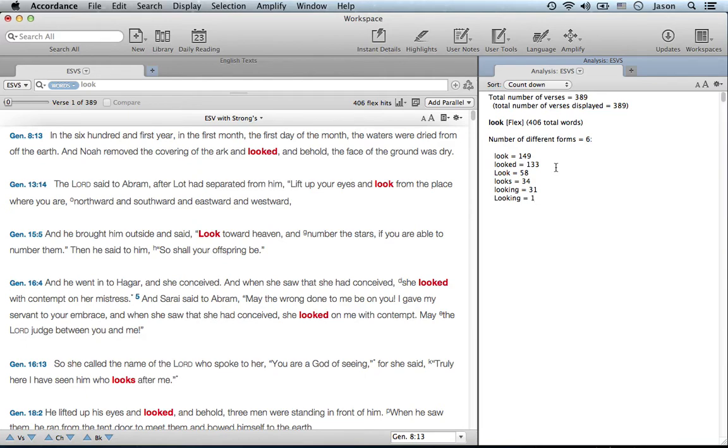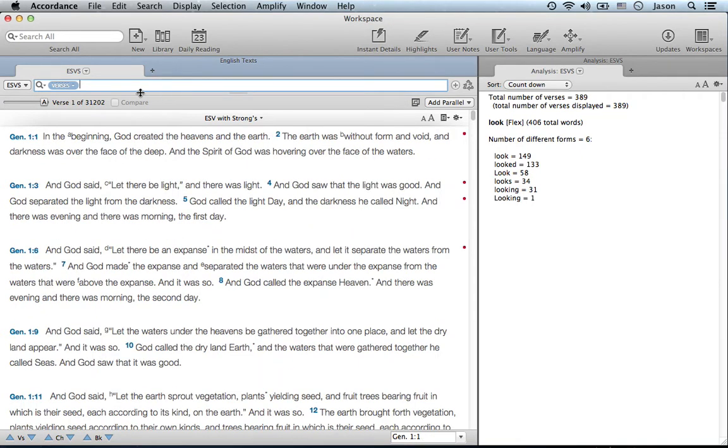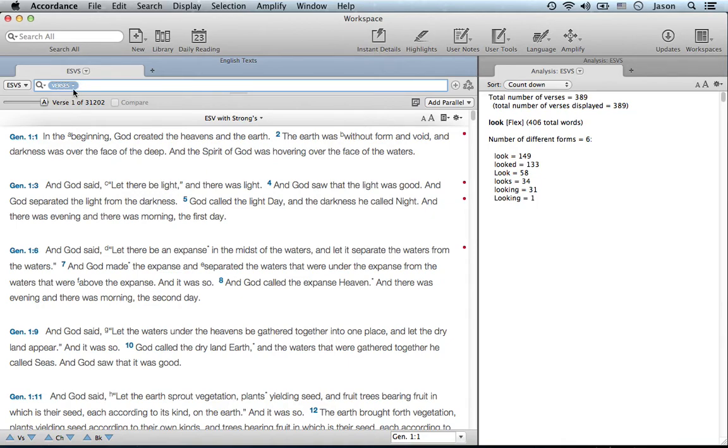Now your word study doesn't just find the word "look," but it branches out into different forms of the verb so you can gain more insight. Something that you may not have even noticed that Accordance does for you naturally is, if you clear this out, by default Accordance search shows verses. This is something that can be changed in preferences, but by default it shows verses.